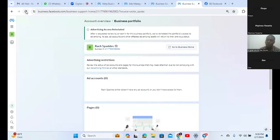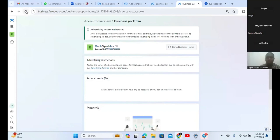So you see - do not panic when you see that flag saying your account has been banned. As long as you have not violated the policy, you do not have any issues.